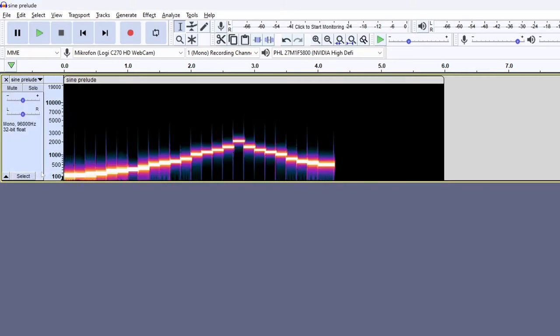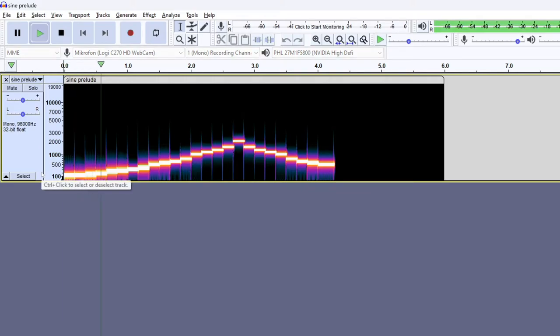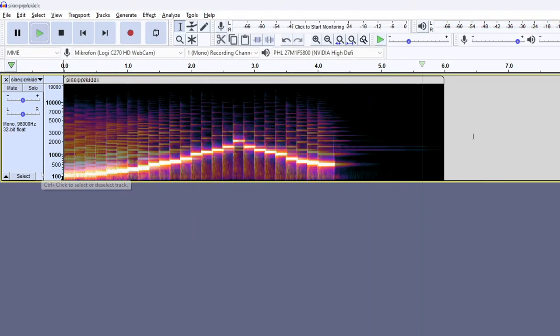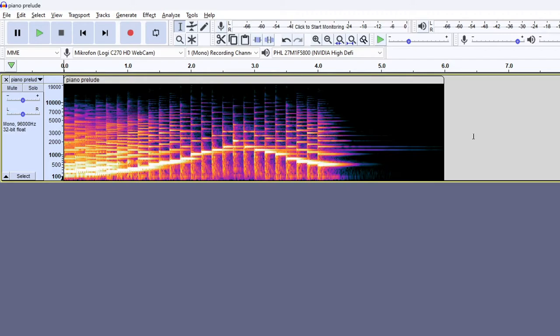Sine waves have only one frequency component, so in this case each tone only has one line. And remember that frequency is related to pitch. However, any other sound is made up of many frequencies simultaneously.